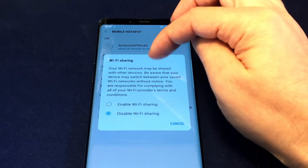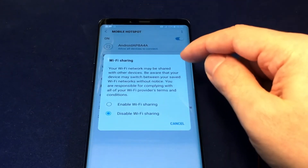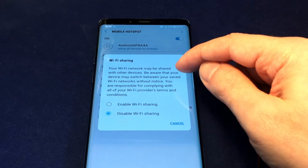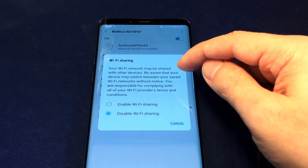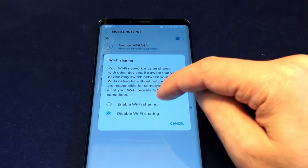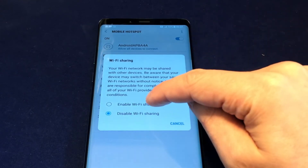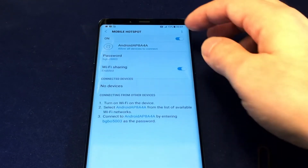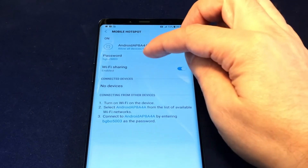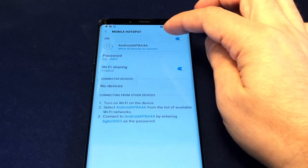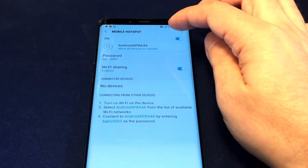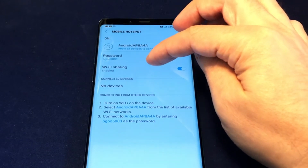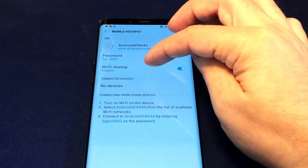It should show up, and you can also change the settings by clicking on that. It also gives the option to share your Wi-Fi network with other people, and you can enable or disable that.